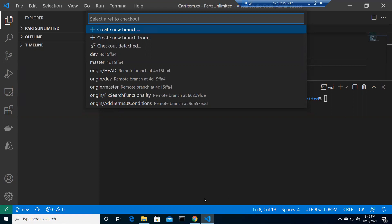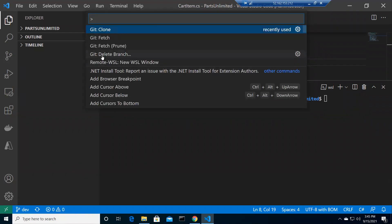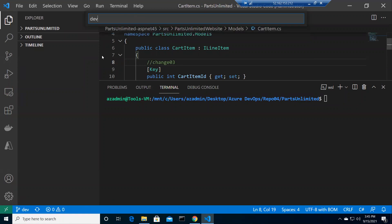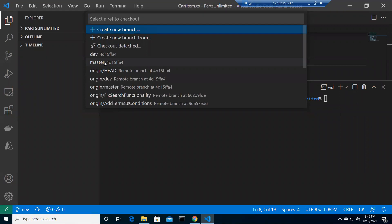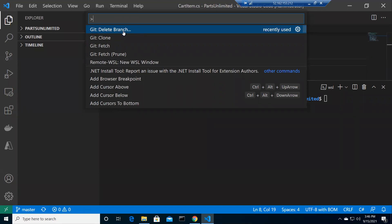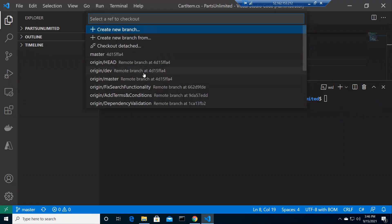To delete the local branch, press Ctrl+Shift+T to open the command palette and run 'git delete branch'. We need to first switch to the master branch since you can't delete the currently checked-out branch. Then do Ctrl+Shift+P and run 'git delete branch dev'. Select dev and it's deleted. Now clicking the branch menu, you won't see the local dev branch, but the remote tracking reference still shows because it's not pruned.